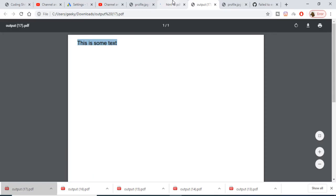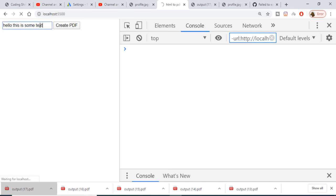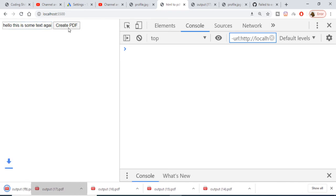If I refresh the application, you'll see the input field. I can write anything here, like 'hello this is some text again'.